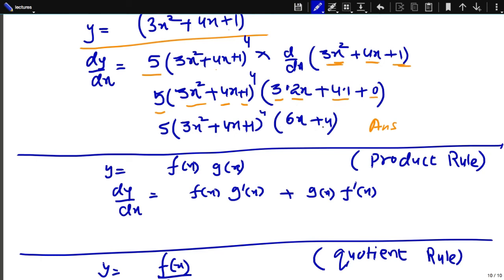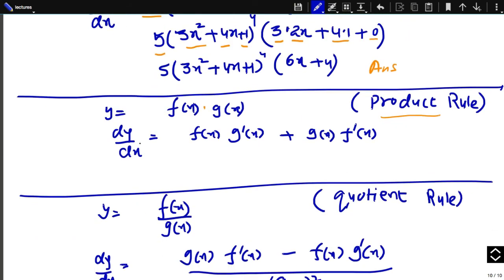Next is the derivative of the product of two functions, called the product rule: the derivative of f(x) · g(x) equals f(x) · g'(x) + g(x) · f'(x). For example, if y = (x^2 + x)(x + 2), the derivative is the first function times the derivative of the second, plus the second function times the derivative of the first.